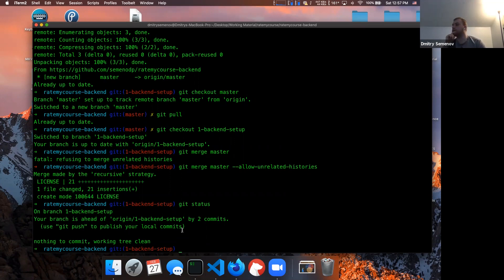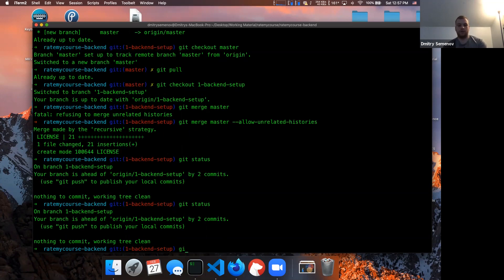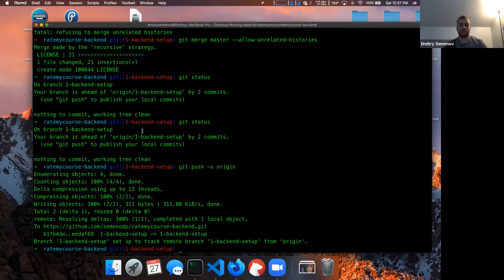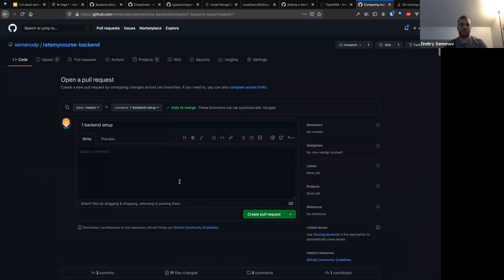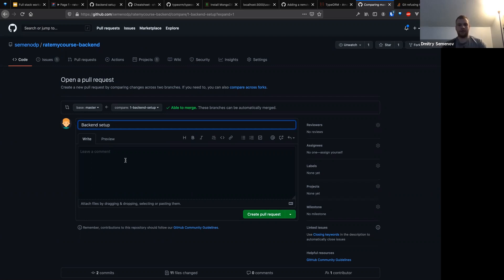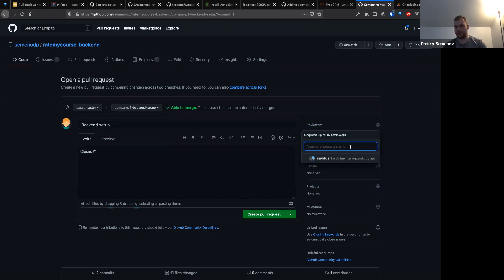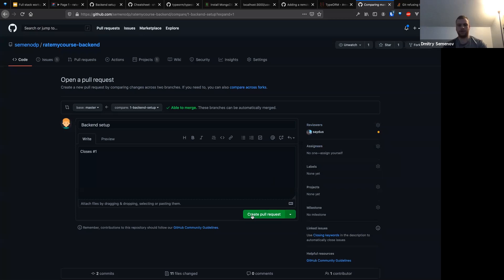Let me try to resolve the merge conflict by force-pushing origin. I'm opening a pull request from my feature branch into master. I'll call it 'backend setup.' Here's a GitHub trick I like to use: the word 'closes' followed by an issue number will automatically close that issue when the PR is merged. So I'll write 'closes #1.' I'll also assign Saeed as reviewer and create the pull request.